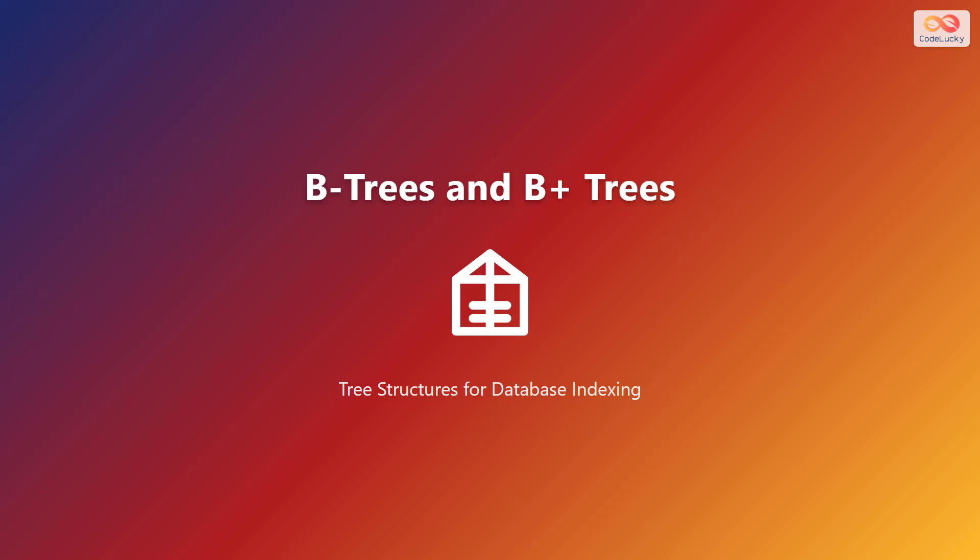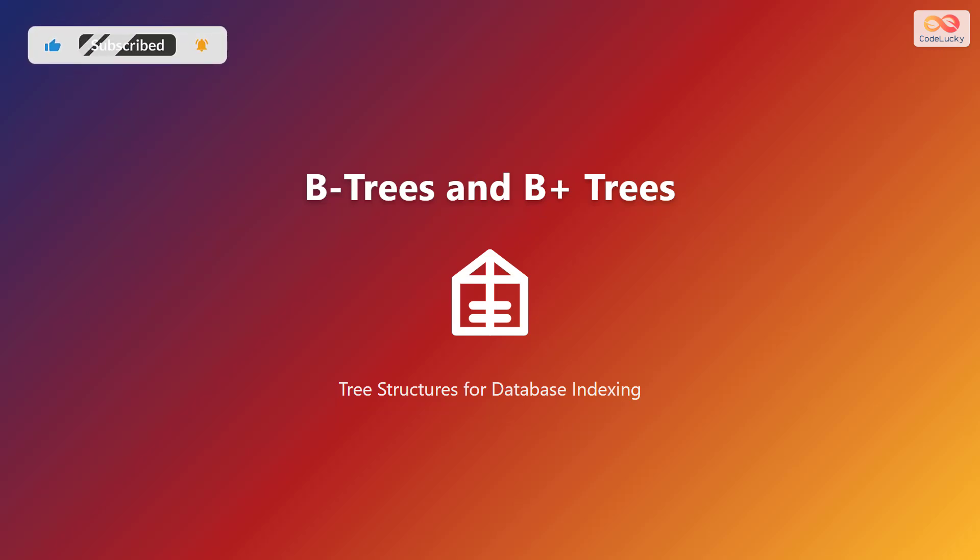Welcome! Today we're diving into the world of B-trees and B-plus trees. These are special tree structures that play a crucial role in how databases organize and quickly access data. We will explore how these tree structures are essential for efficient database indexing.